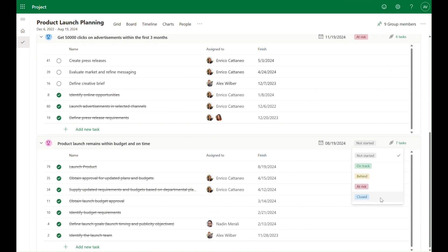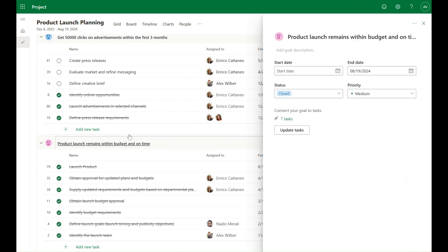And when a goal is closed, we can update its status and provide a summary of the results in the goal description.